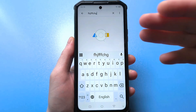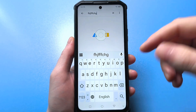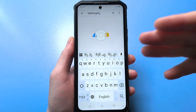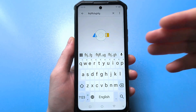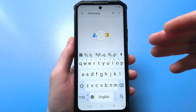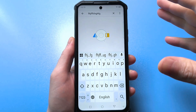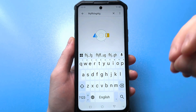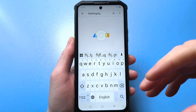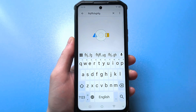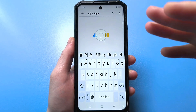And now your keyboard will be even more comfortable and convenient to use than before. Now you know where to go and what to press, and you can independently adjust the size to suit your personal preference.